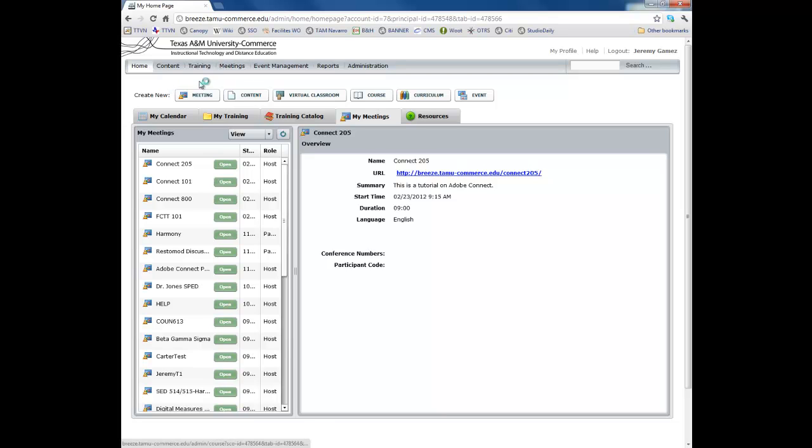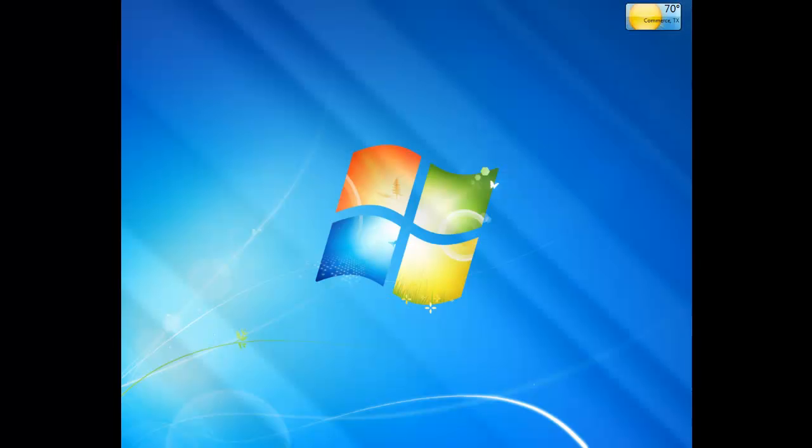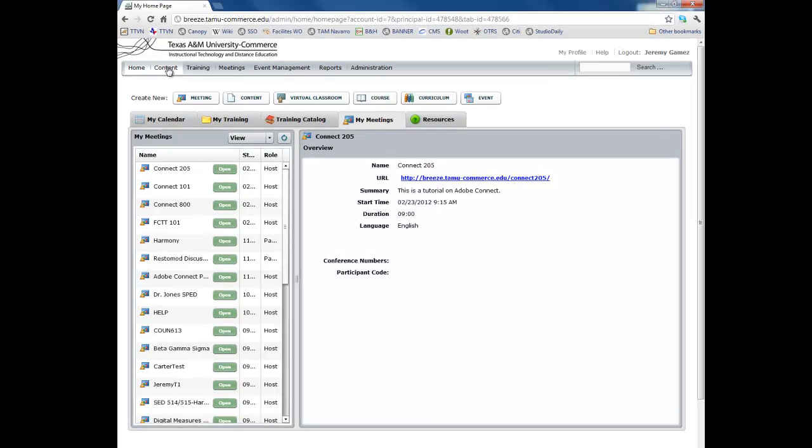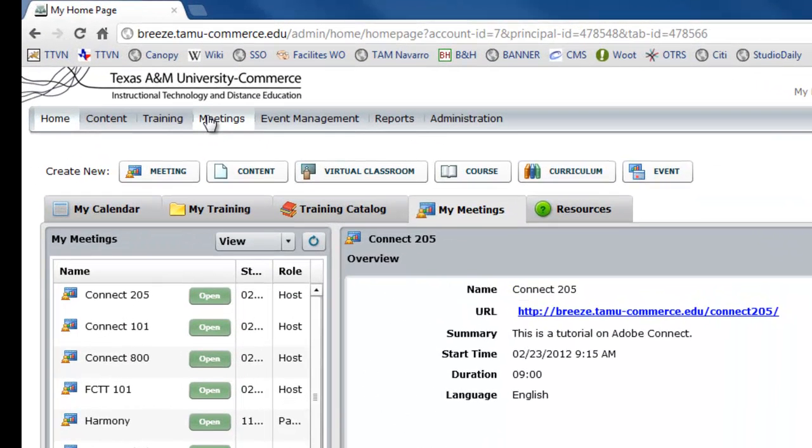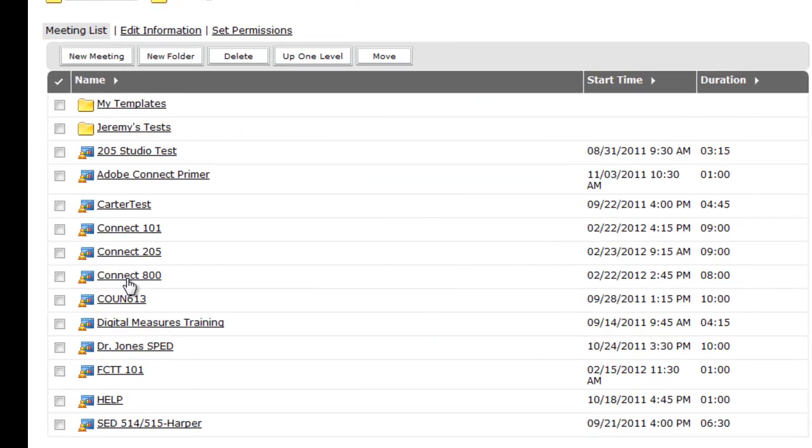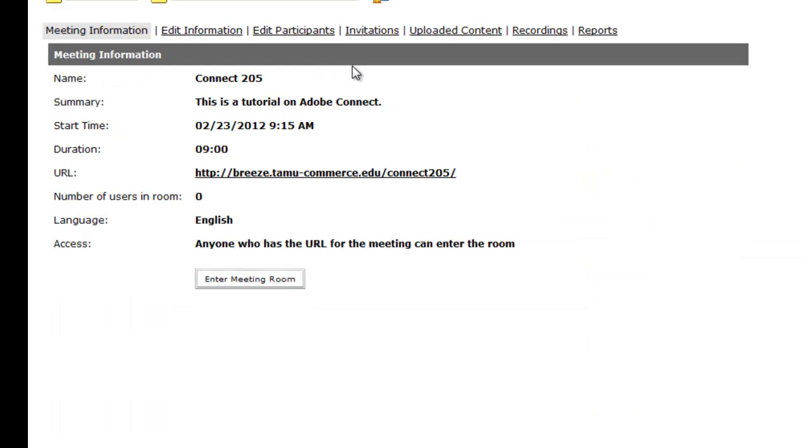I already have a browser set up for getting into eCollege into a course. I'll show you that here in a second. But okay, so say I need to go grab the recording. So I go to Meetings, and I look for which course that I'm teaching, and there's Connect 205.